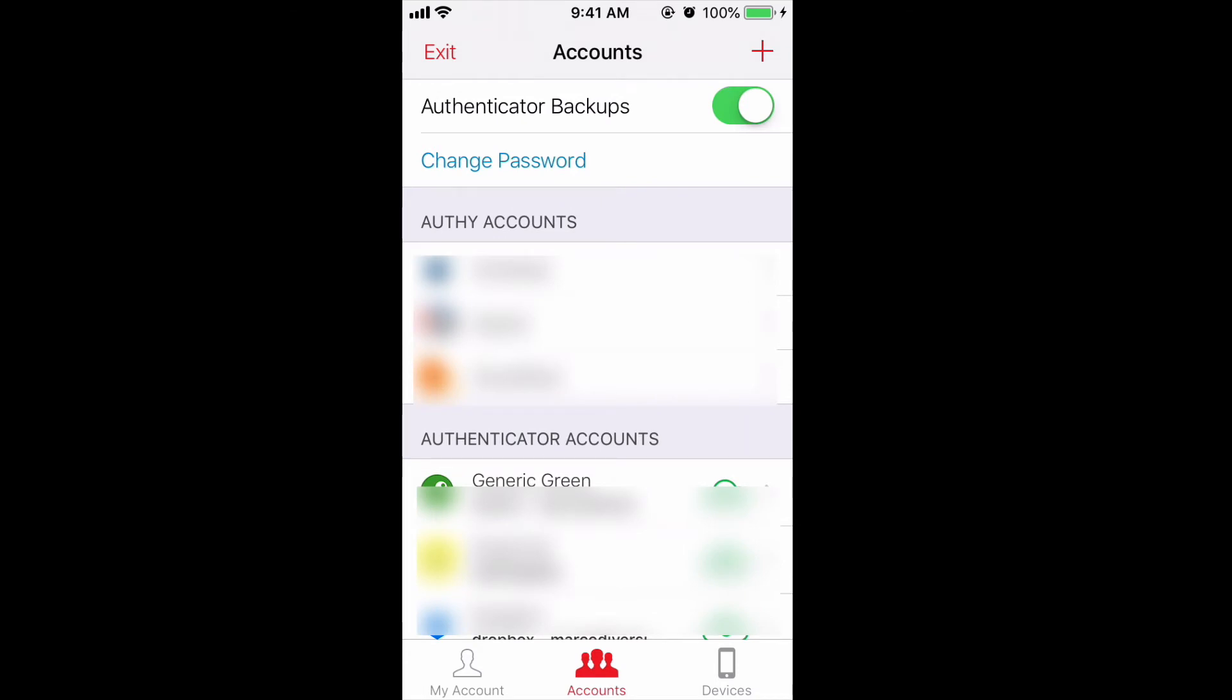And ultimately under accounts on top, make sure you have authenticator backup enabled. This is important as well.